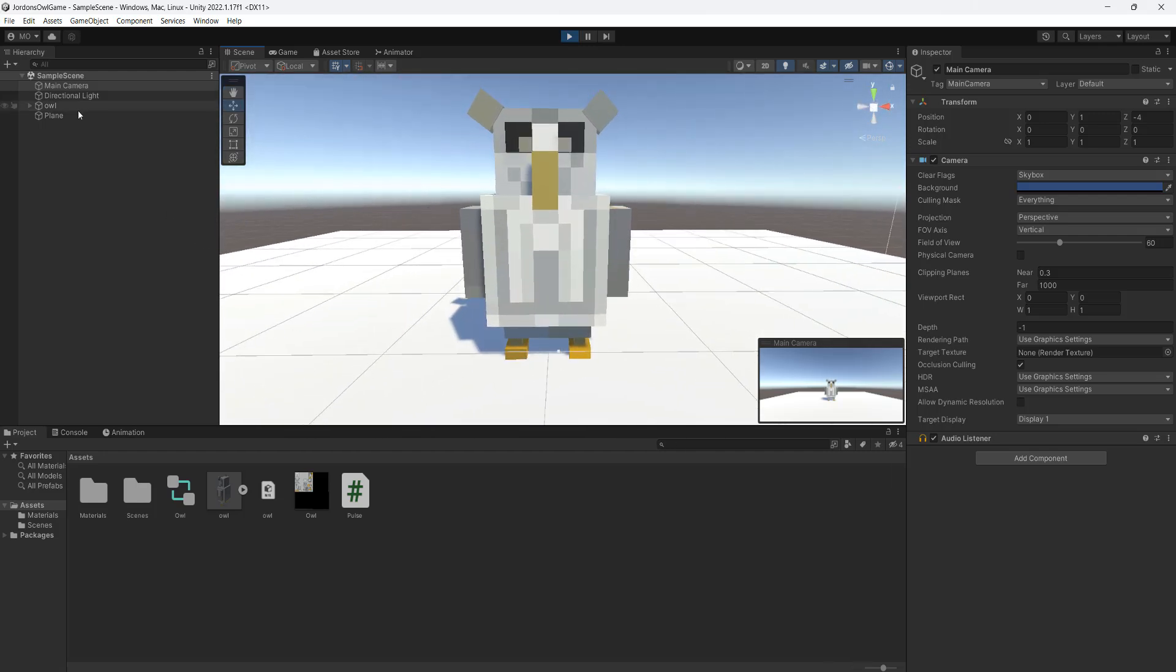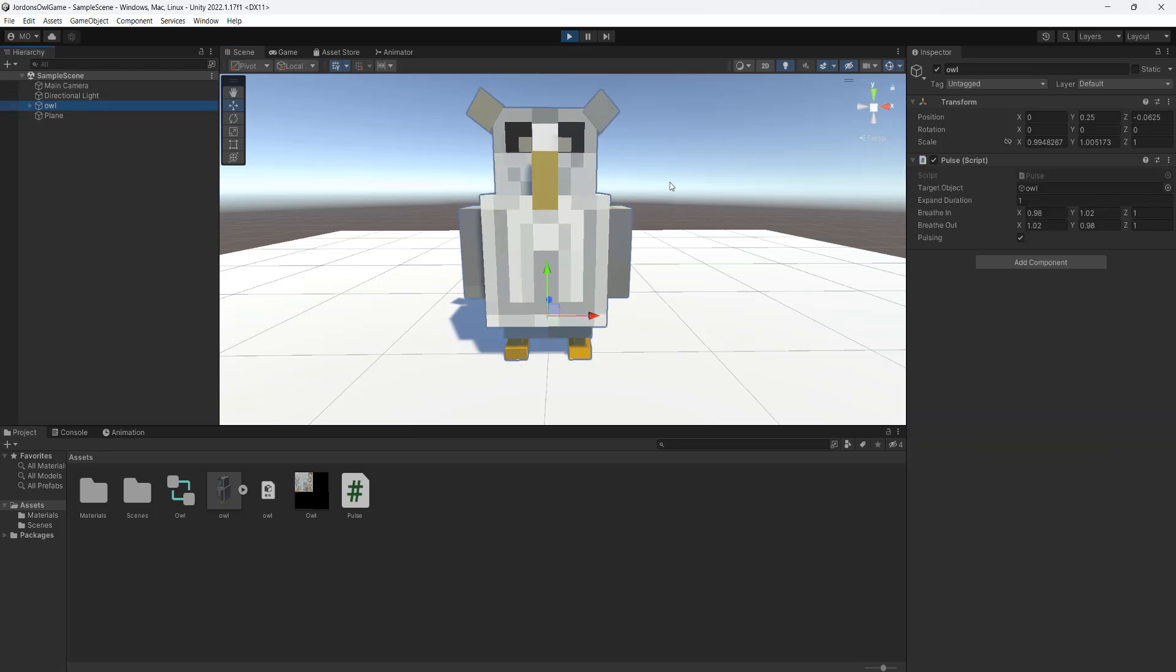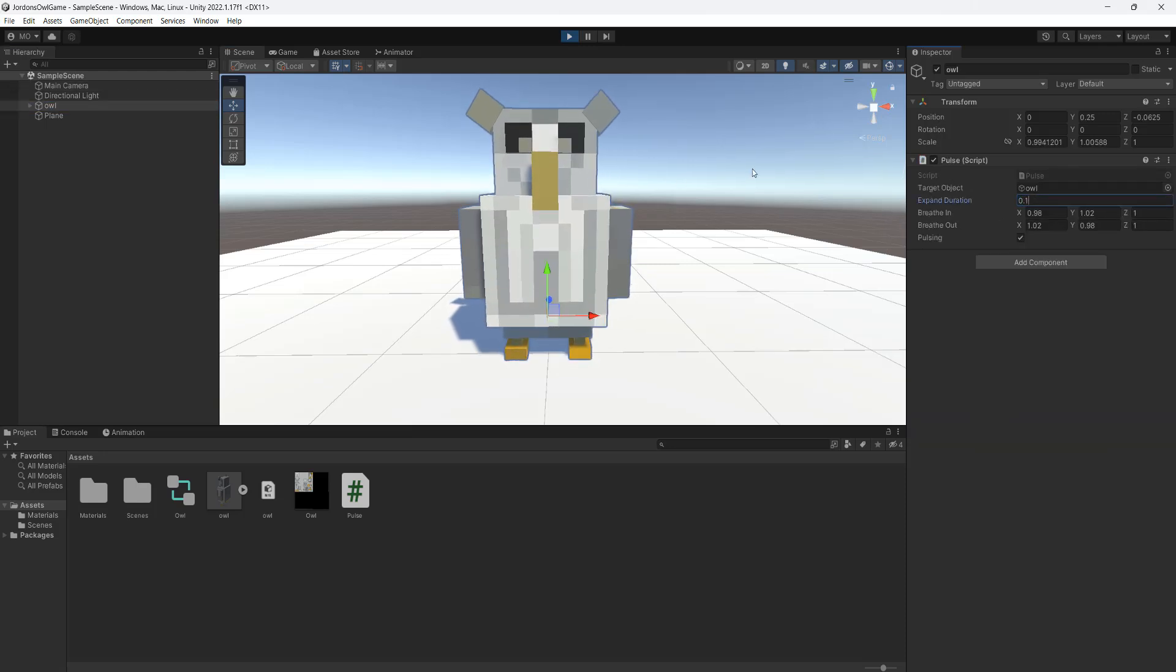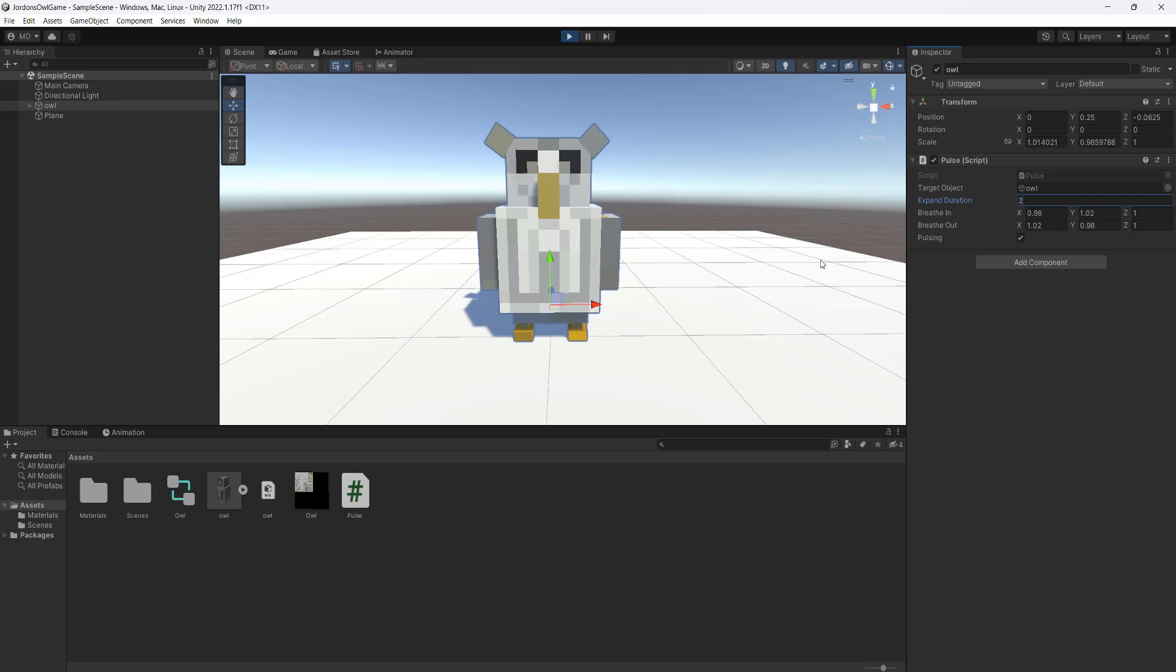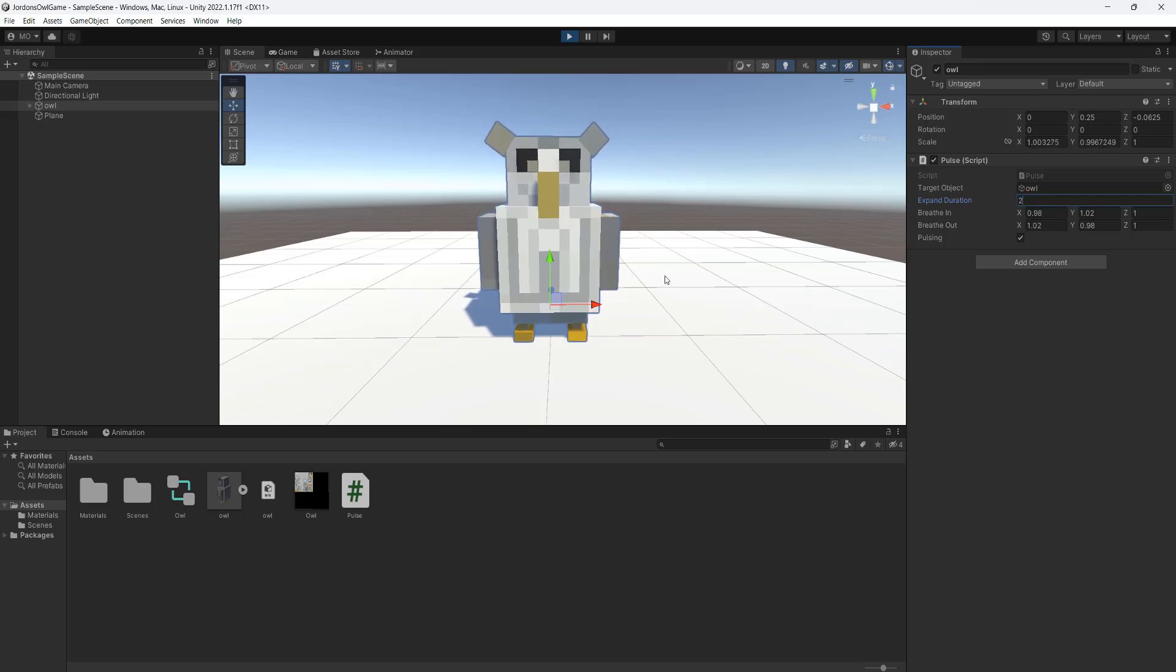And there's a bunch of stuff you can customize on the fly. So we could set the expand duration to be 0.1. And as you can see he's very active. It's a very active owl. Maybe he's on something. But if we set it to 2 he's tired. Maybe he's injured from battle. So you can change this dynamically.